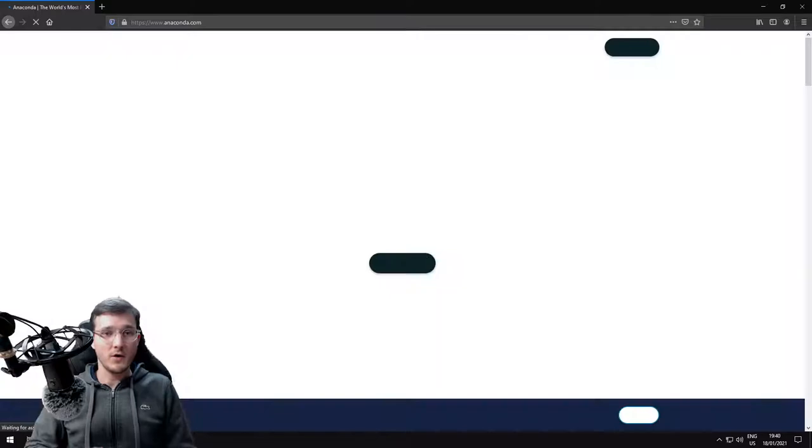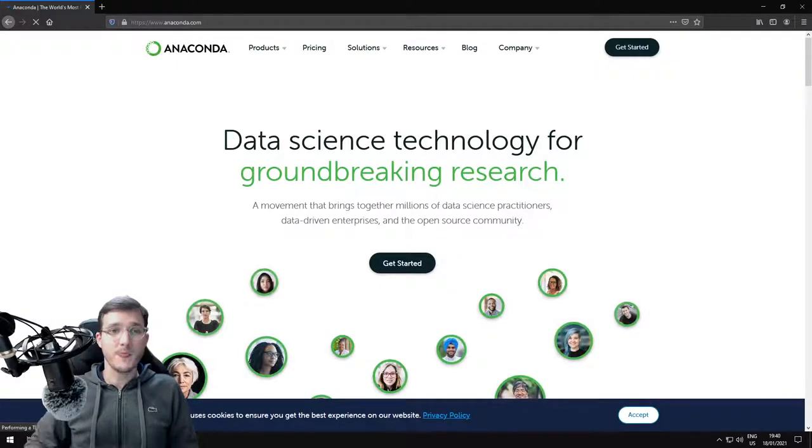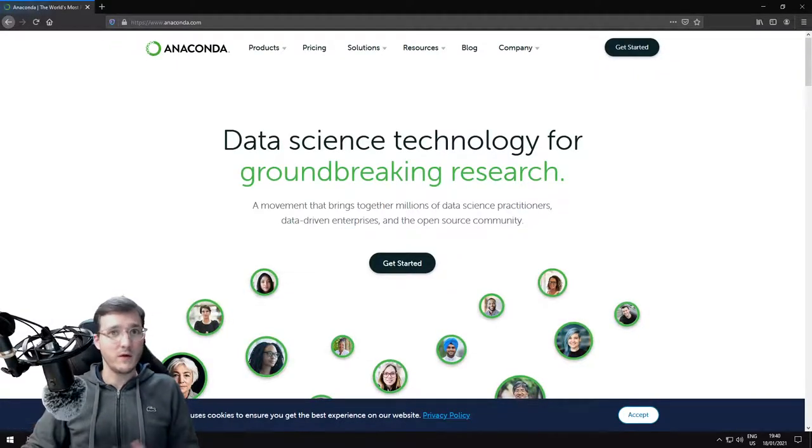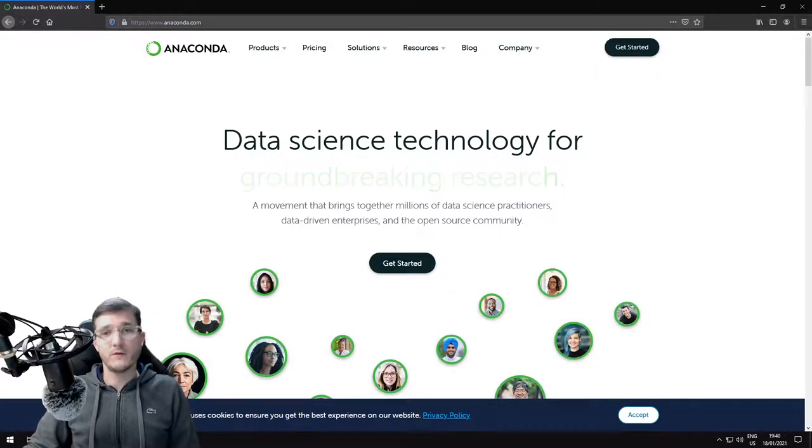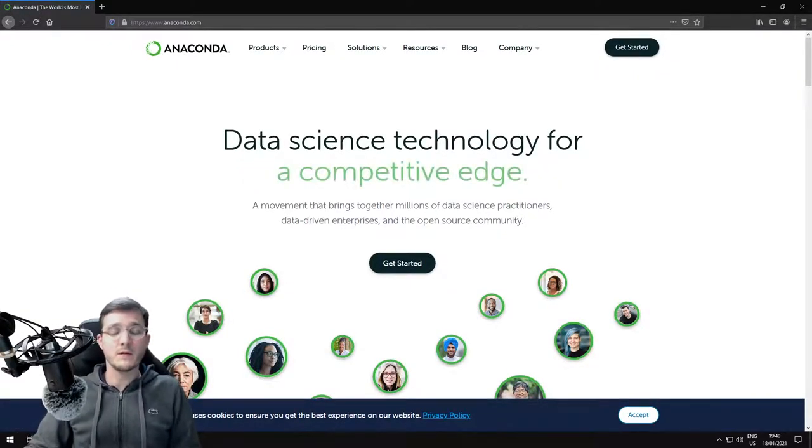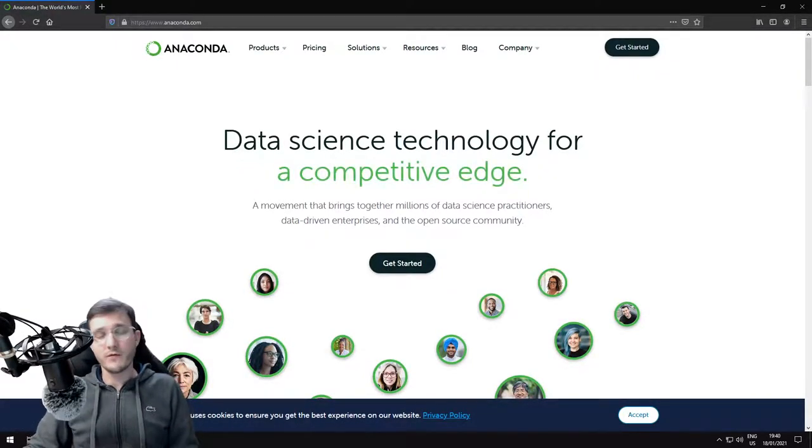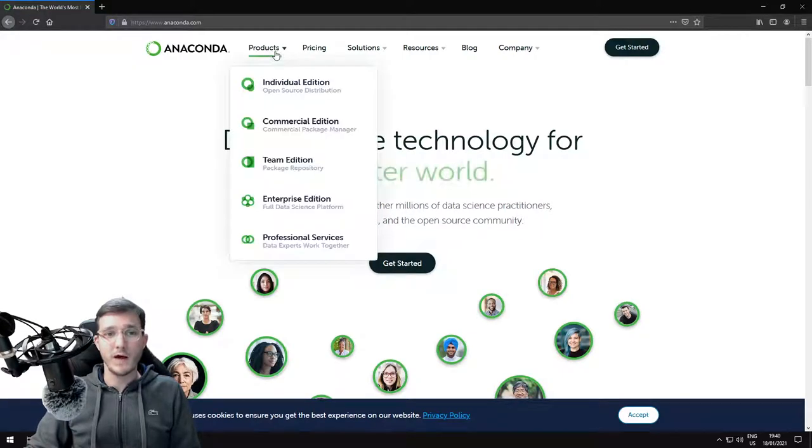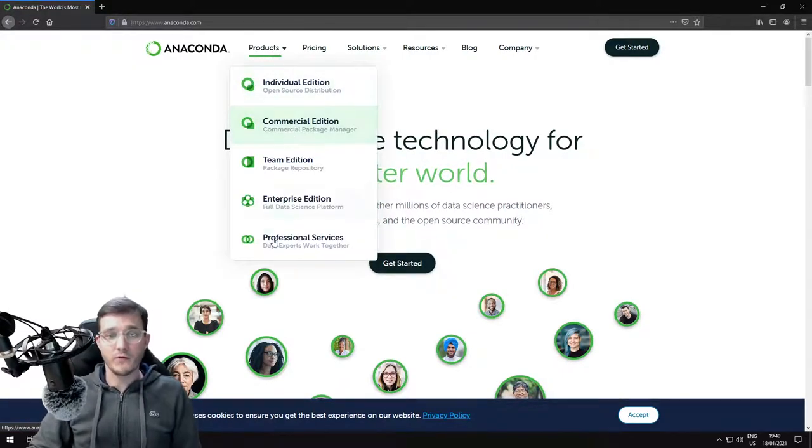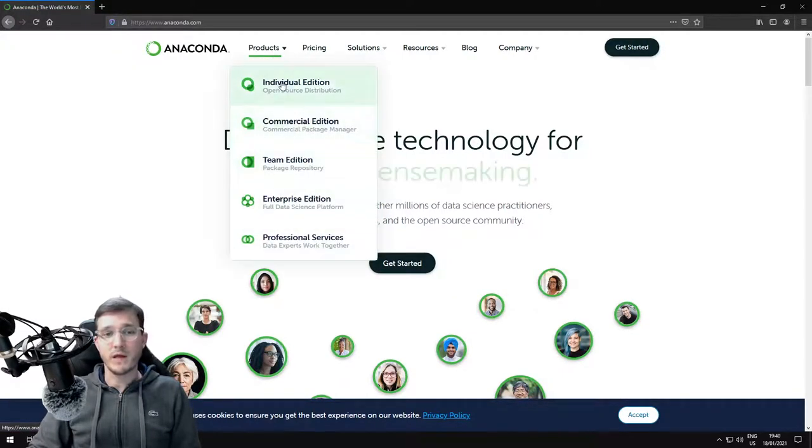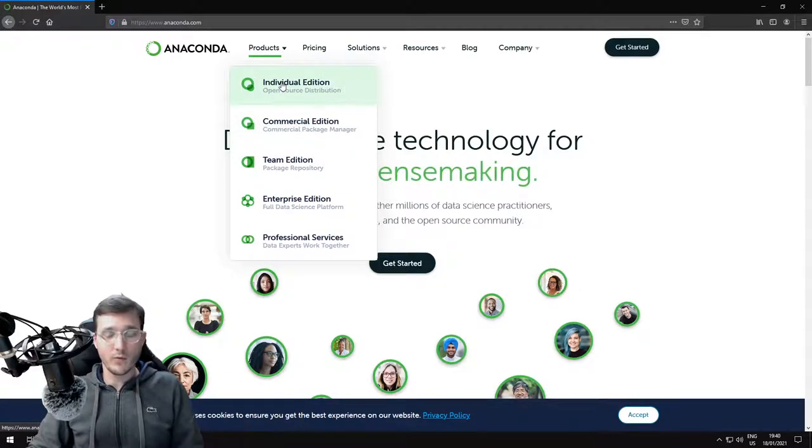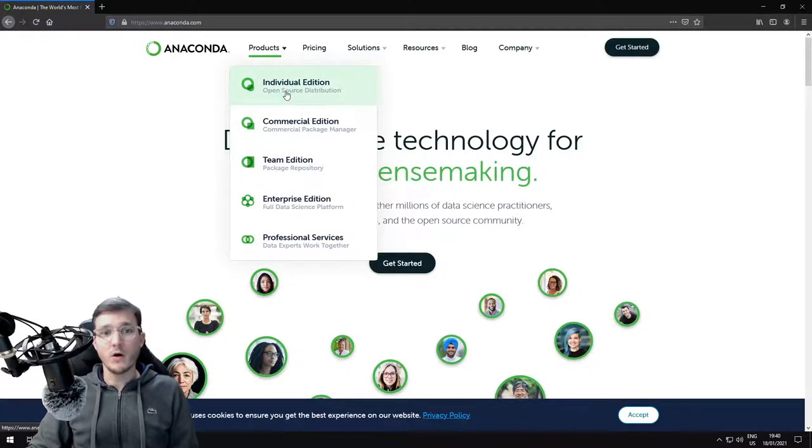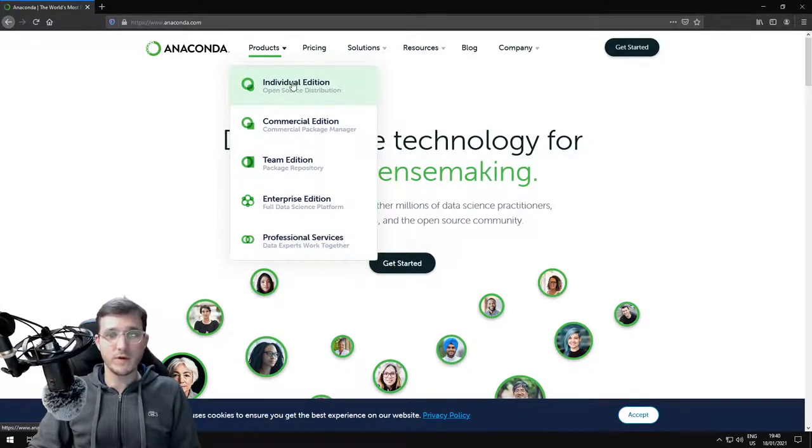Anaconda is a company that offers various products in the field of data science and different versions of Python. Under the products tab, there are the different versions. For this course, we're going to use the individual edition, also called the open source distribution.